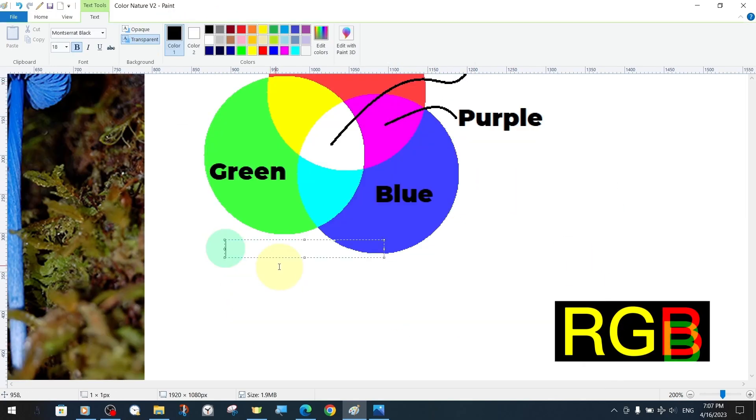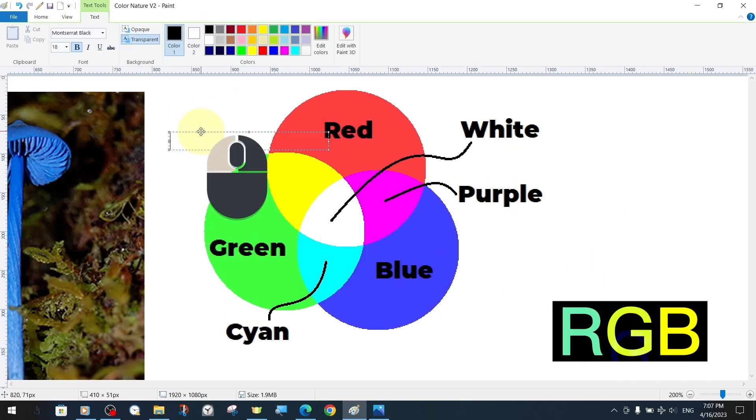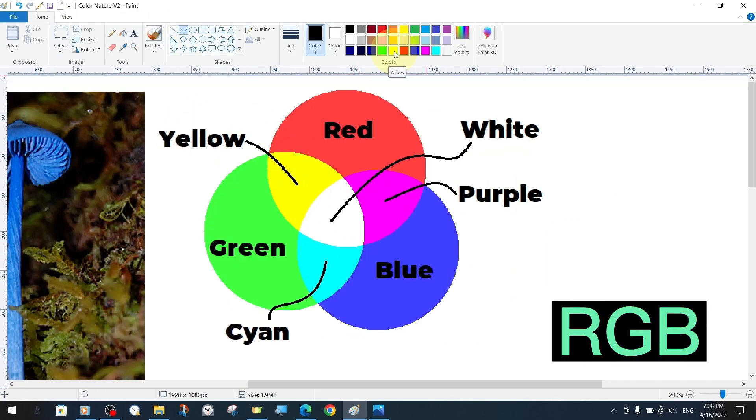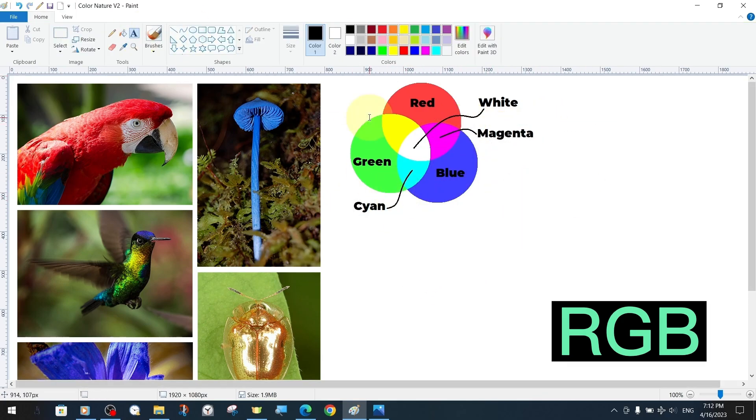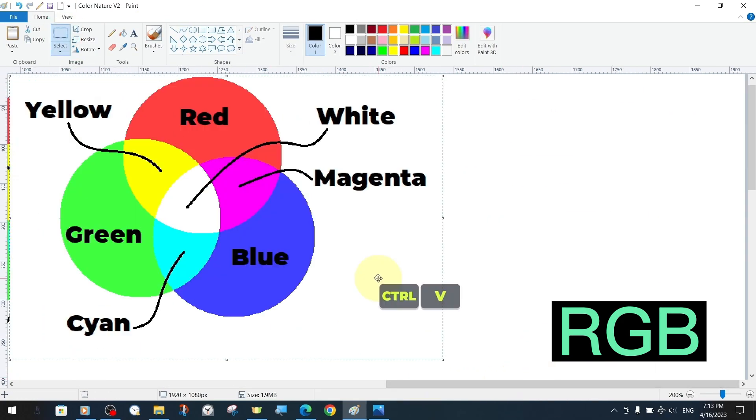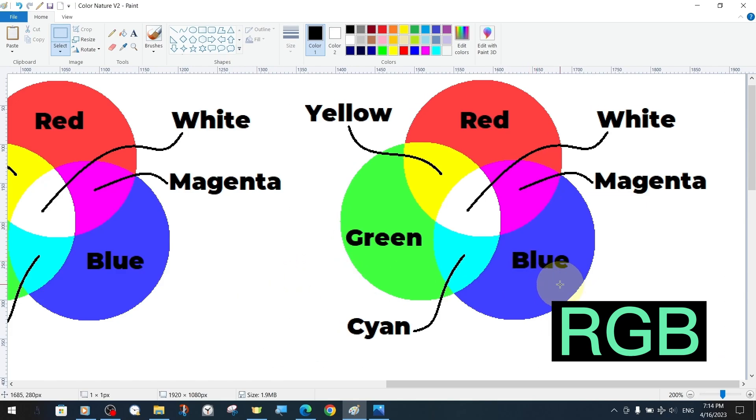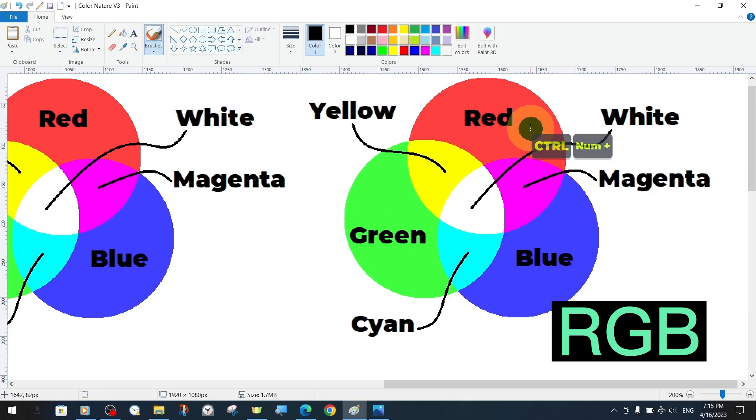In the RGB color model system, red added to green produces yellow, green added to blue produces cyan, blue added to red produces magenta, and equally overlapping red, green, blue colors produce white.